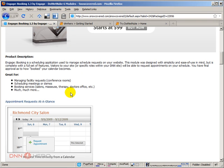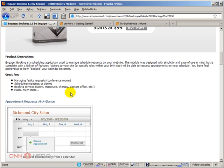It could be used for scheduling medical appointments, dentist appointments, maybe a boardroom appointment. There are many different boardrooms and each boardroom can use one instance of this module to schedule its use.